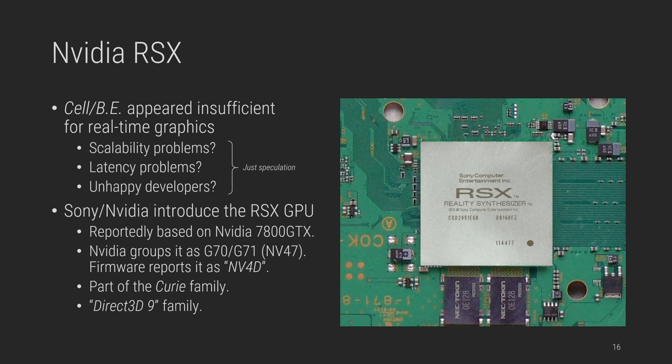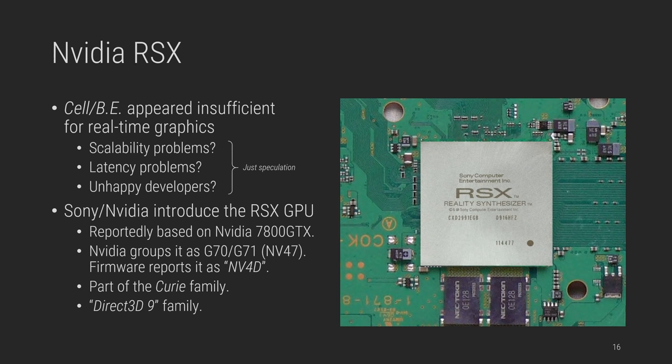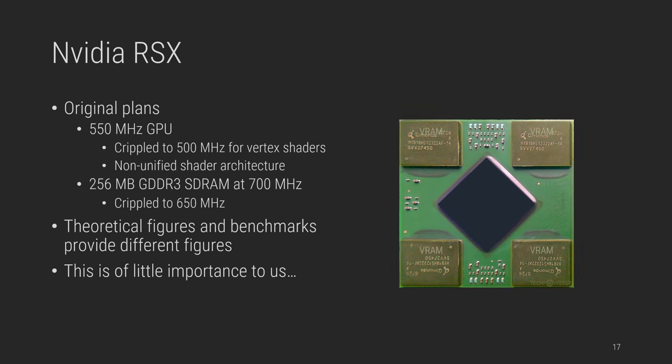Whatever the reason, in 2005, Sony and NVIDIA introduced the reality synthesizer RSX, reportedly based on the NVIDIA 7800 GTX graphics card. This is what we're going to cover now. According to public material, it is a Curie family GPU with a slightly modified G70-GV71 architecture, also called NV47, although the card itself reports as NV4E, which is strange. But anyway, if you're not familiar with NVIDIA GPU jargon, just think of it as a Direct3D 9 generation GPU. The clock speeds from the original announcement and the documentation were downgraded shortly after.